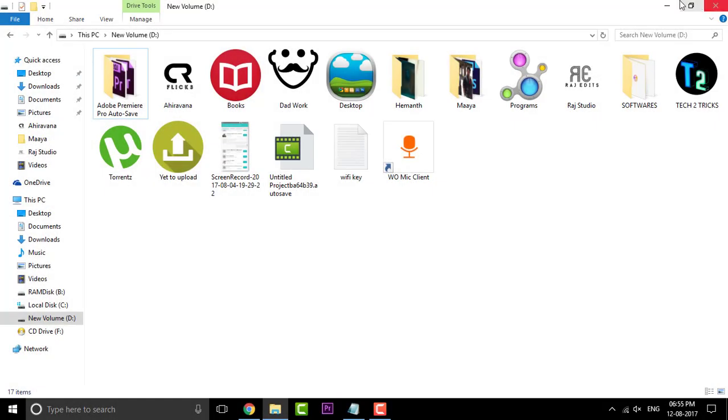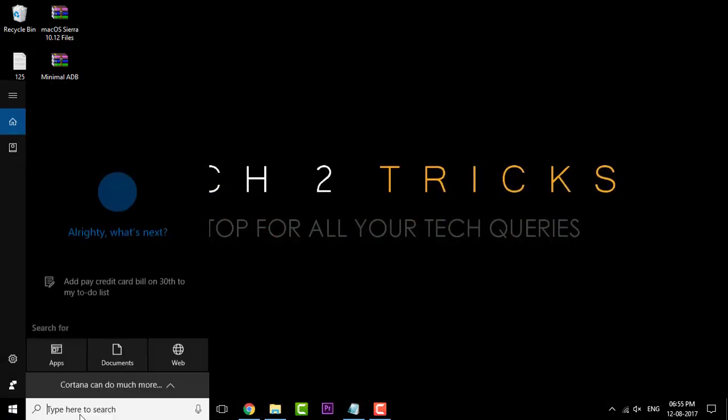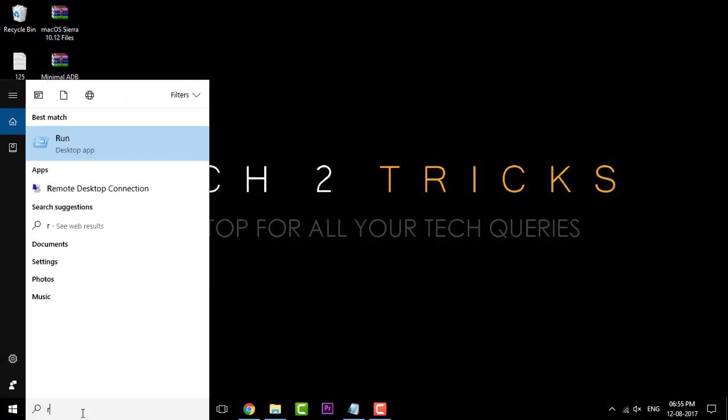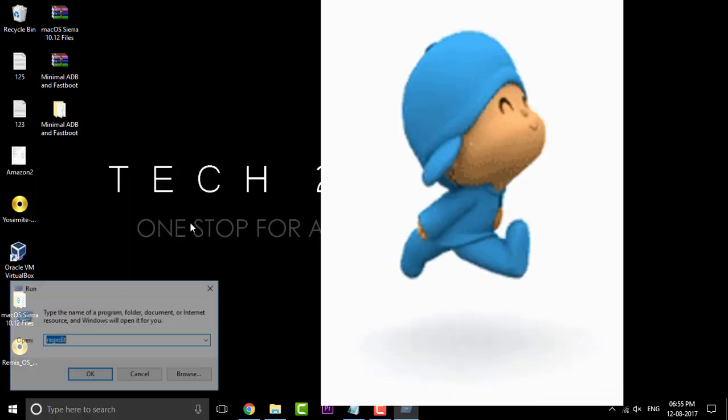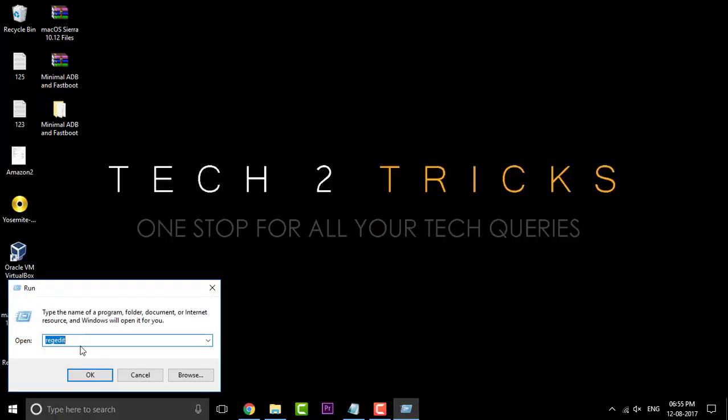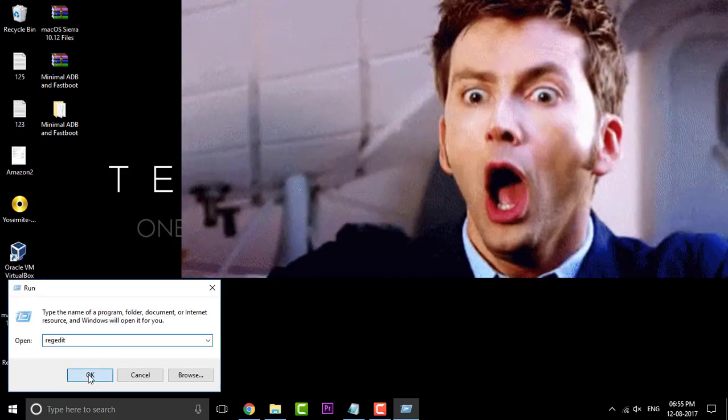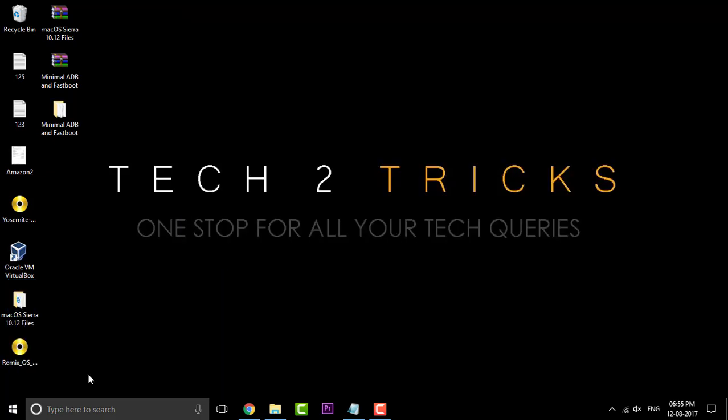Getting started with the tutorial, first open up the search bar and in there simply open up Run. In Run, simply type in regedit, that is Registry Editor, and click on OK to open that.